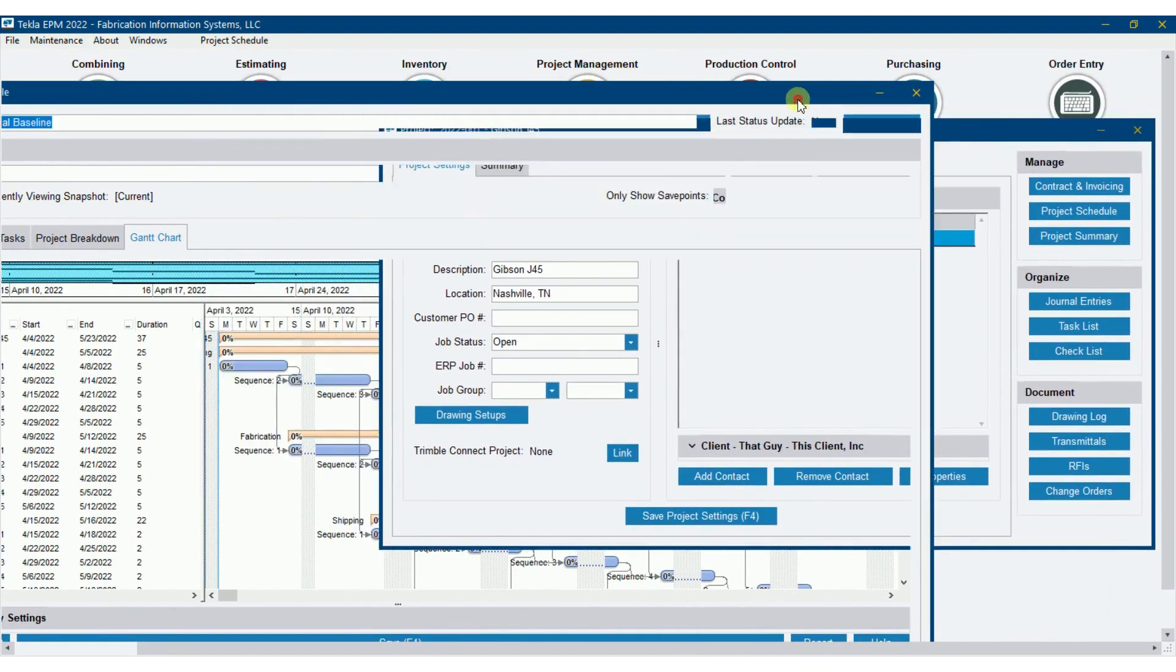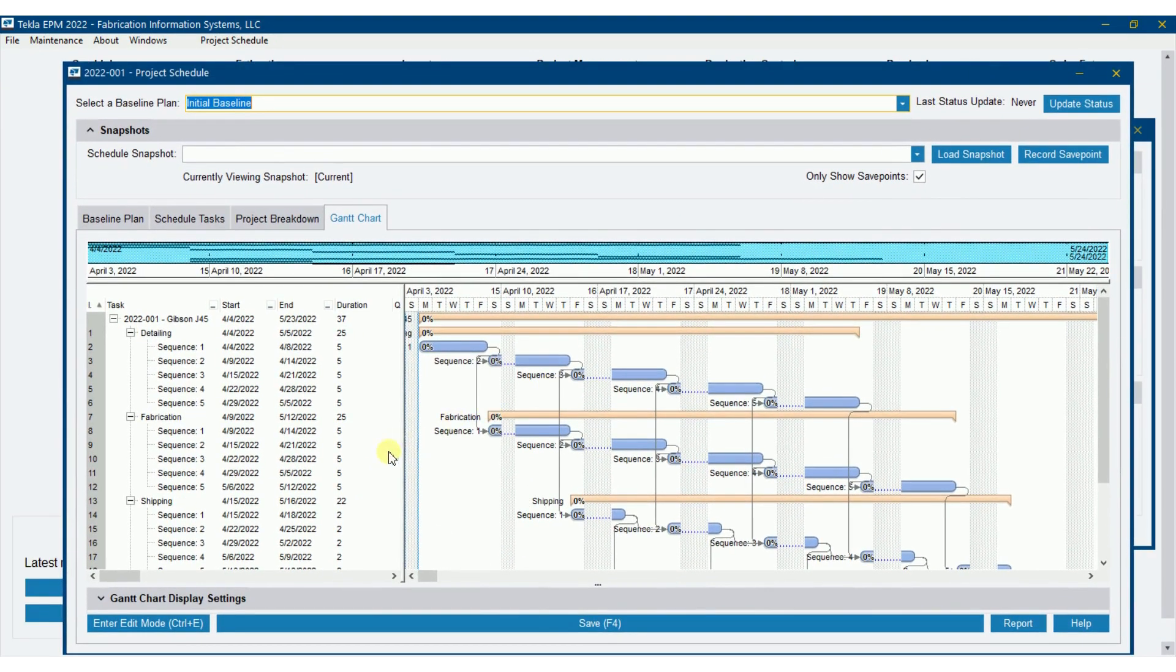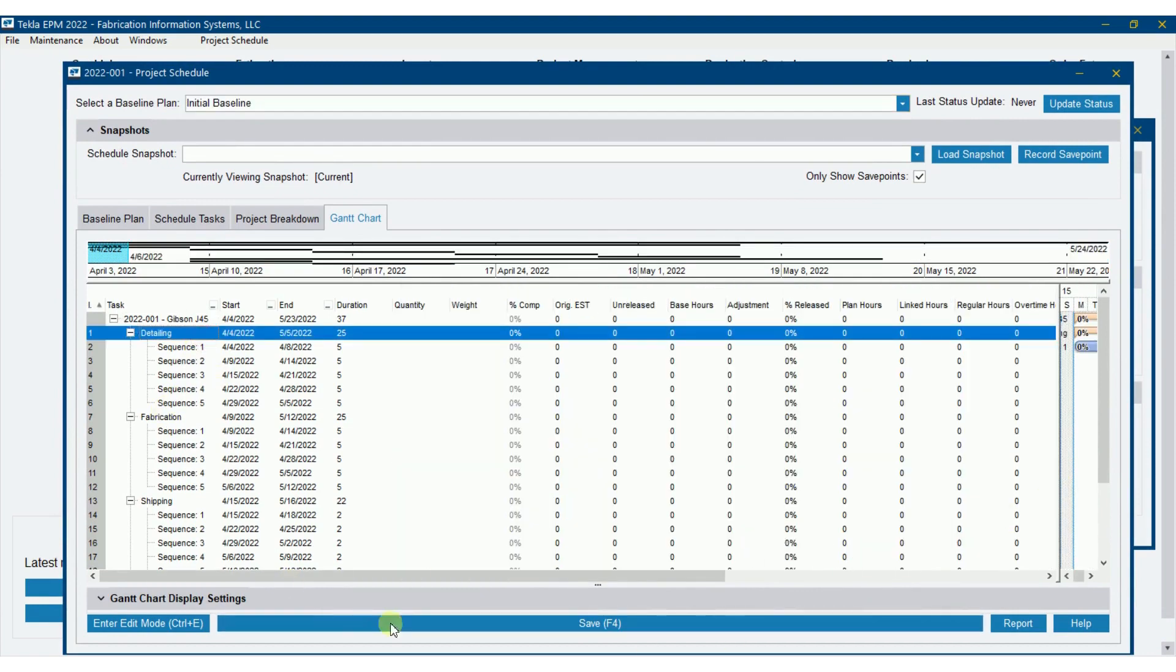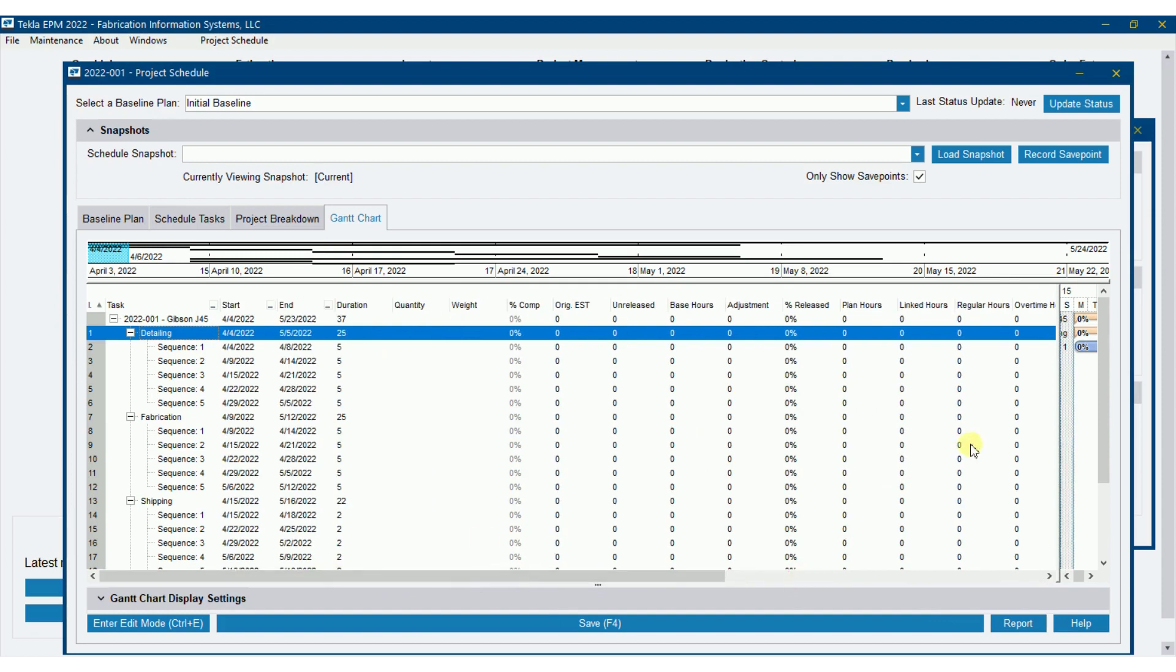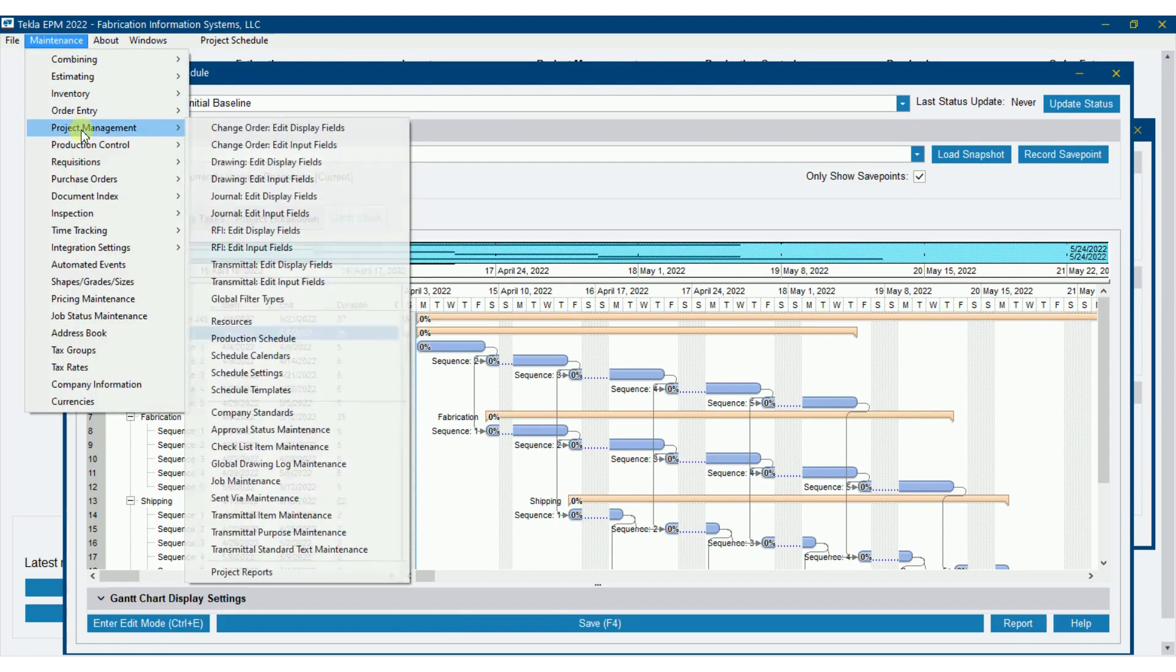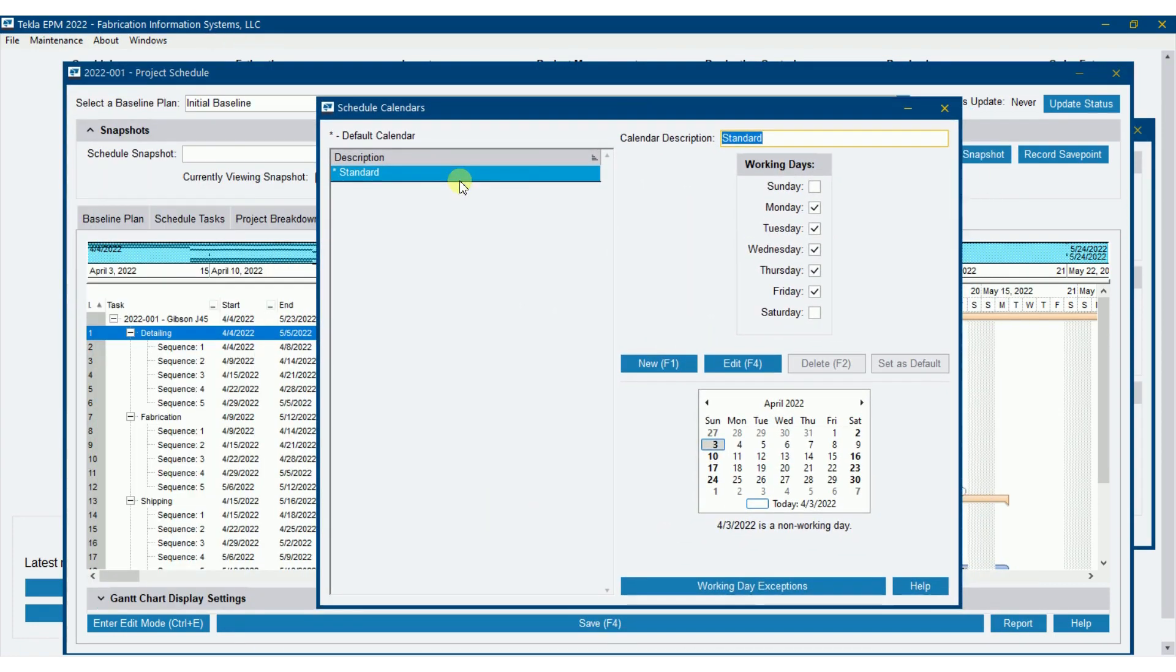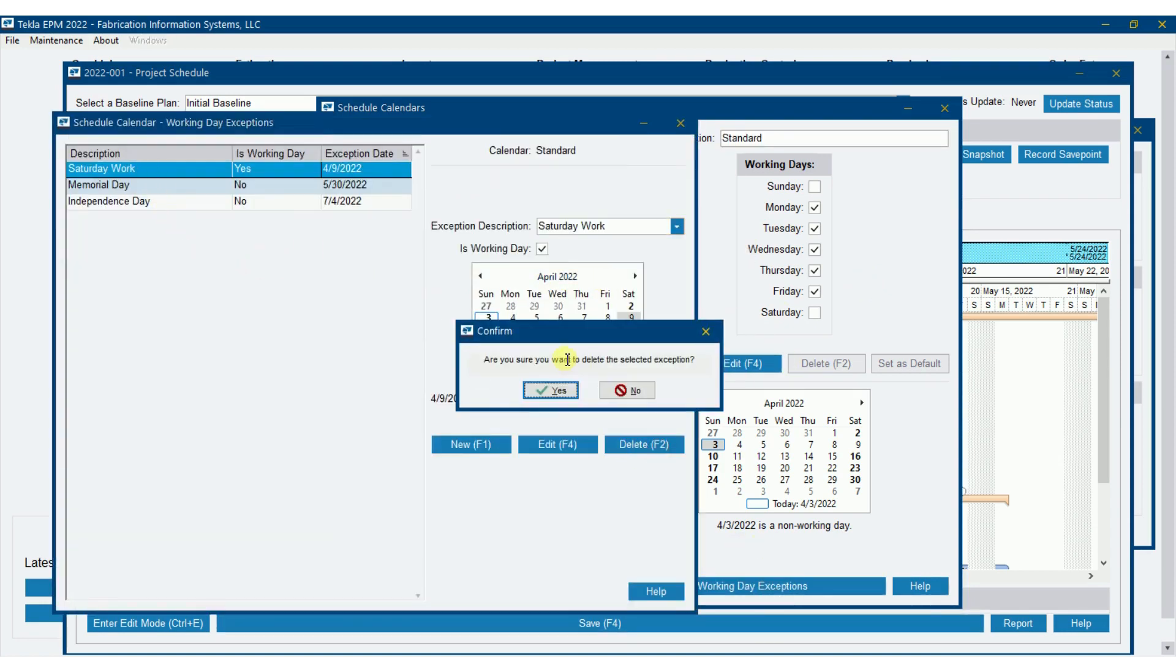This brings up another point though with where you might want to have multiple schedules. So we're assigning resources here. For detailing here, we assigned a resource of detailing. Fabrication, we assigned a resource of fabrication. Might make sense to have detailing with its own calendar so that the shop may be working this Saturday, but detailing isn't. So there's another reason where you might want to have your own calendars set up differently. You might have a detailing calendar, a shop calendar, so on and so forth to apply to each one of the resources individually there. I'm going to take back out this Saturday work, but that could be applied if I needed to further on down.